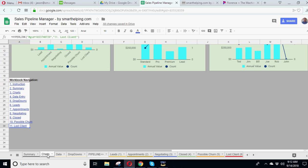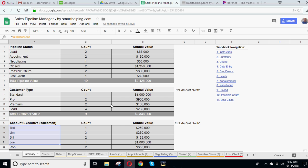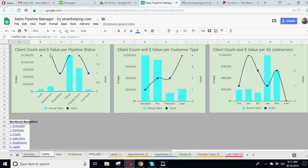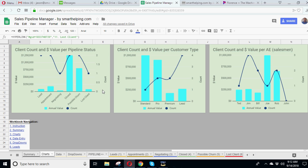And then we've got charts that just show basically these three sets of tables in a chart form. So you can see client count and dollar value for pipeline status. So you can see leads, here's how much money we got in leads. Here's how many clients are in leads. Appointments, negotiating, closed. Now you might want to, there's all kinds of different customizations you can do, because your closed annual dollar value might be a lot more than your other pipeline stages, so you might want to put that on a different axis and then just remove the count. So that you can see all the data you want, but might not, this might be just fine.